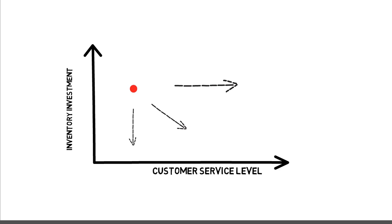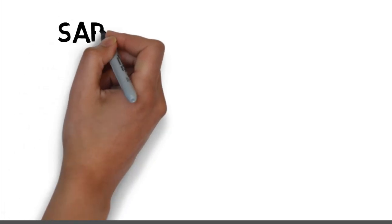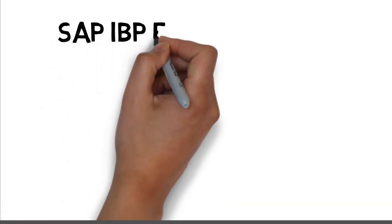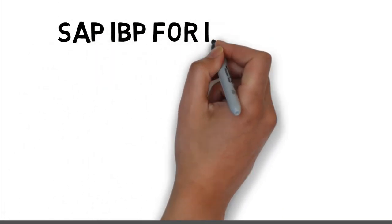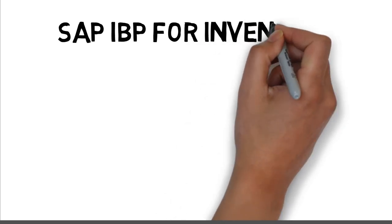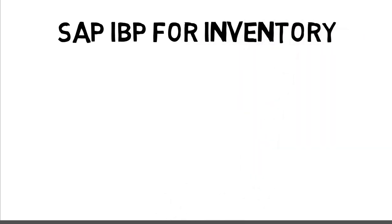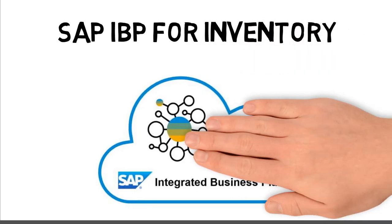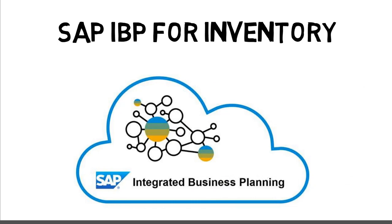How can you actually achieve that? By leveraging SAP IBP for Inventory for your inventory planning management. SAP IBP for Inventory is part of SAP Integrated Business Planning, SAP's strategic solution for end-to-end supply chain planning, from demand planning over inventory optimization to supply and response management.